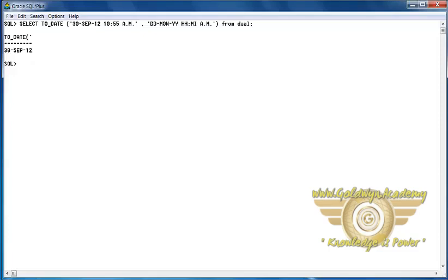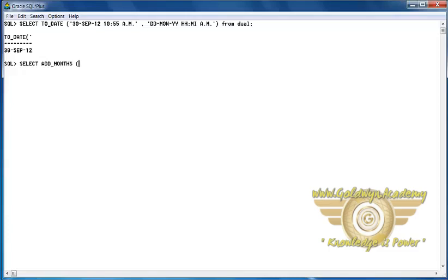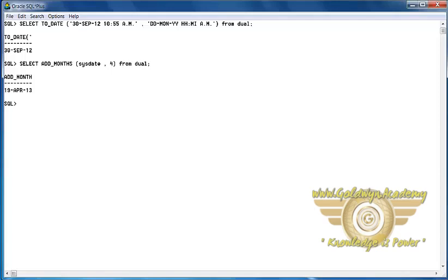Next is Date Functions. Oracle has provided us date functions. First is Add Months that will return the date after adding the number of months specified with functions. For example, here we have added the 4 months to system date. It means the system date is December and plus 4 means the April month.